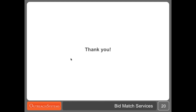That concludes our bid match presentation. Thank you all so much for joining me. Hopefully you'll be able to create some wonderful profiles for your clients, and we look forward to seeing your profiles online. Thank you all.